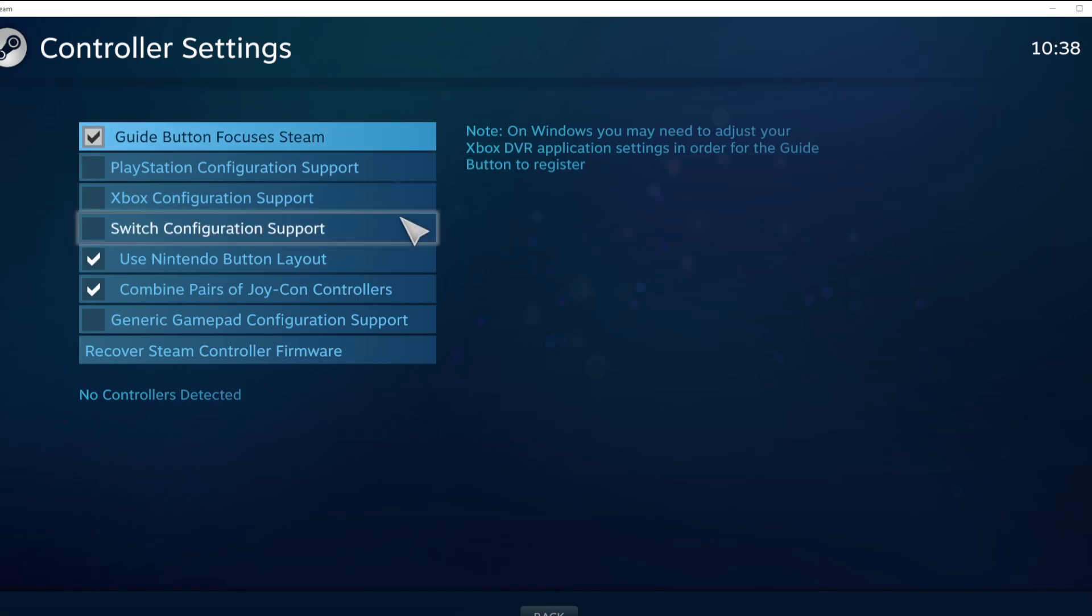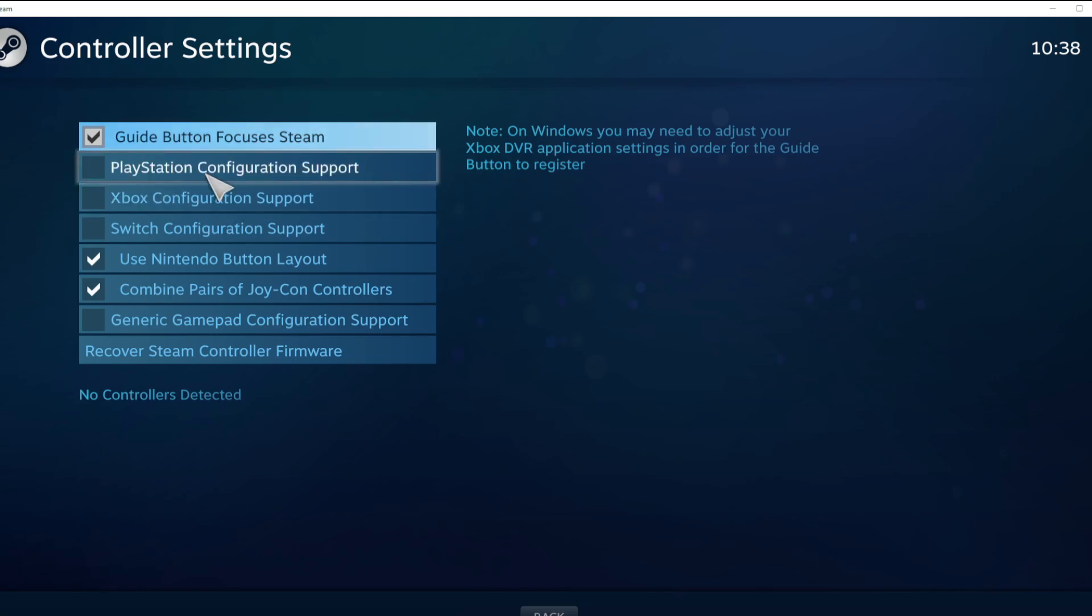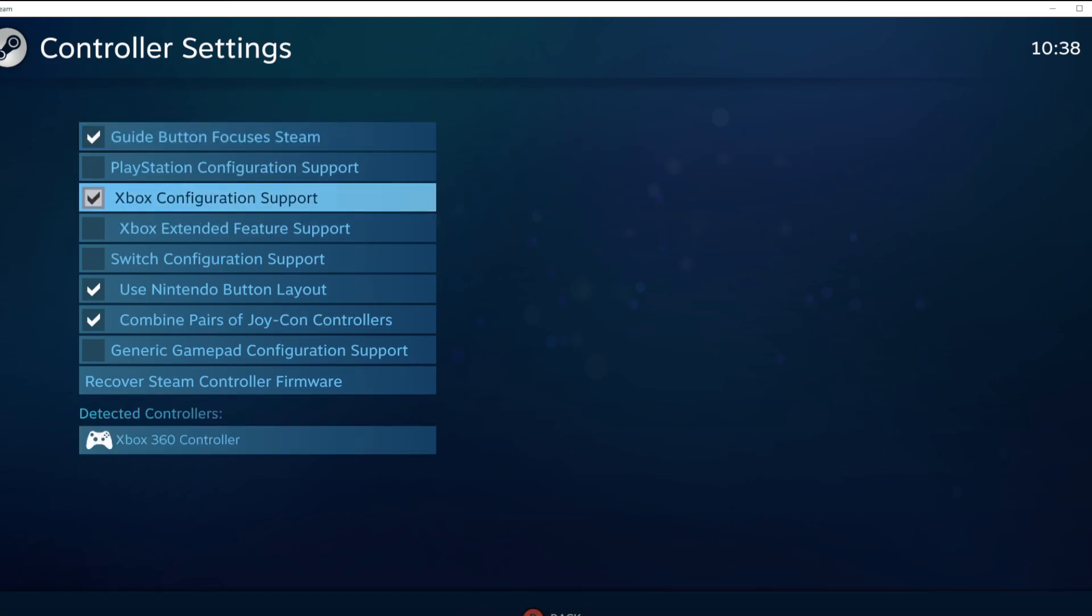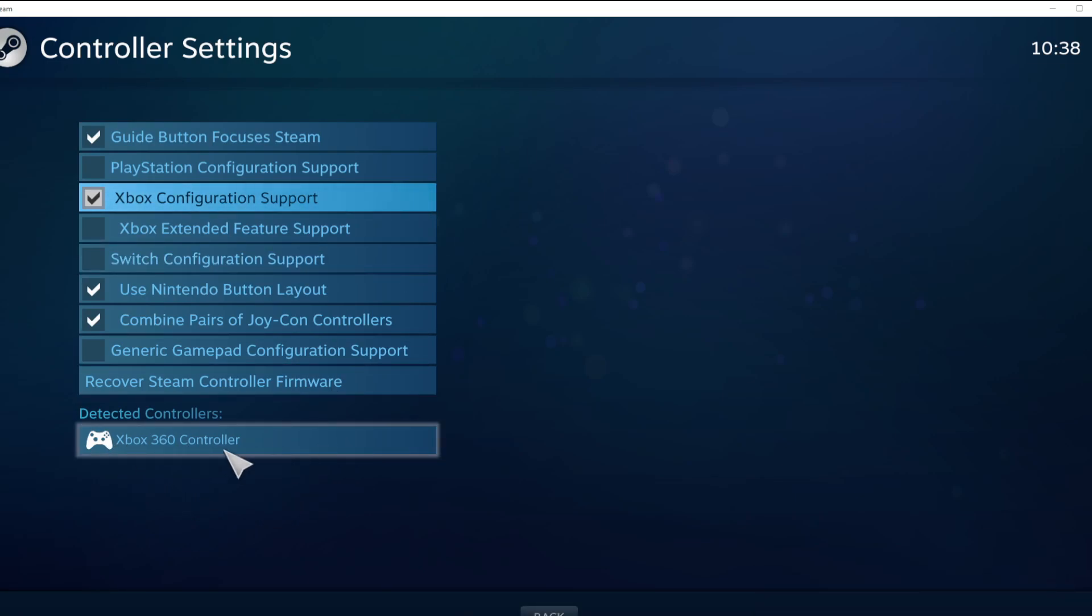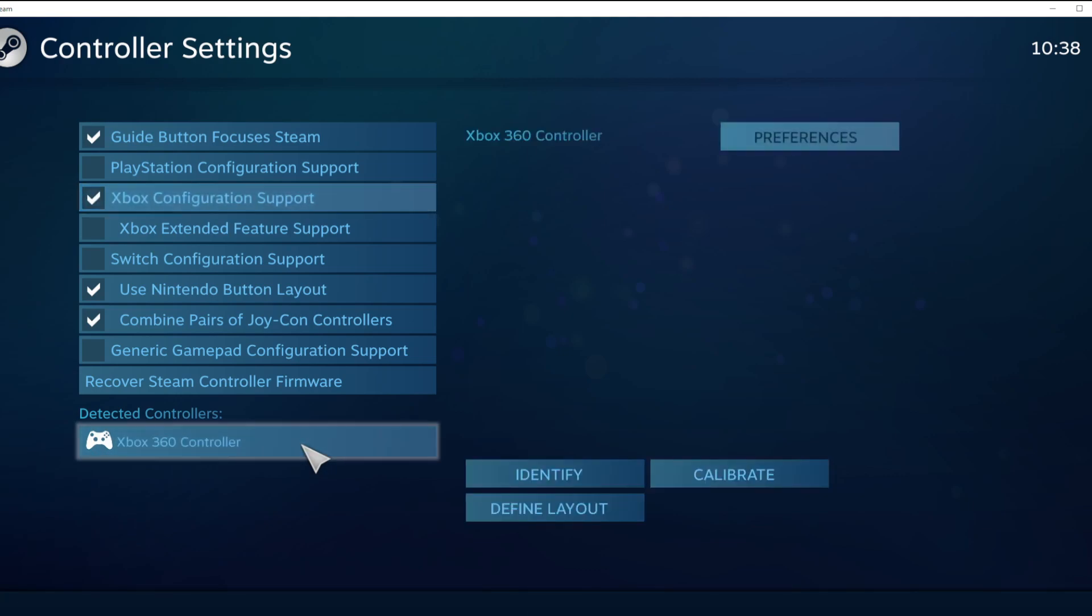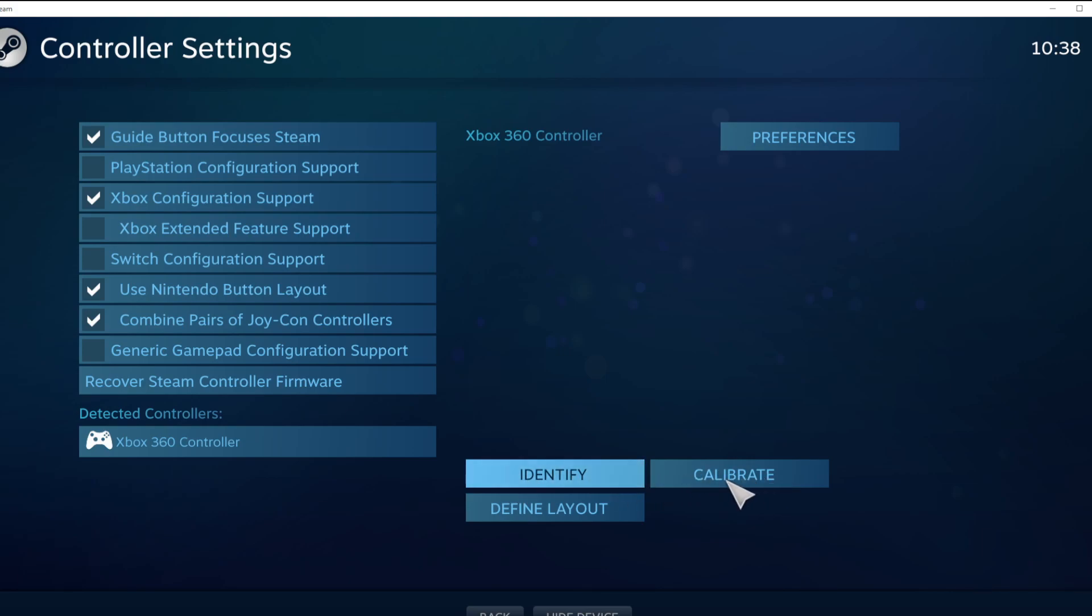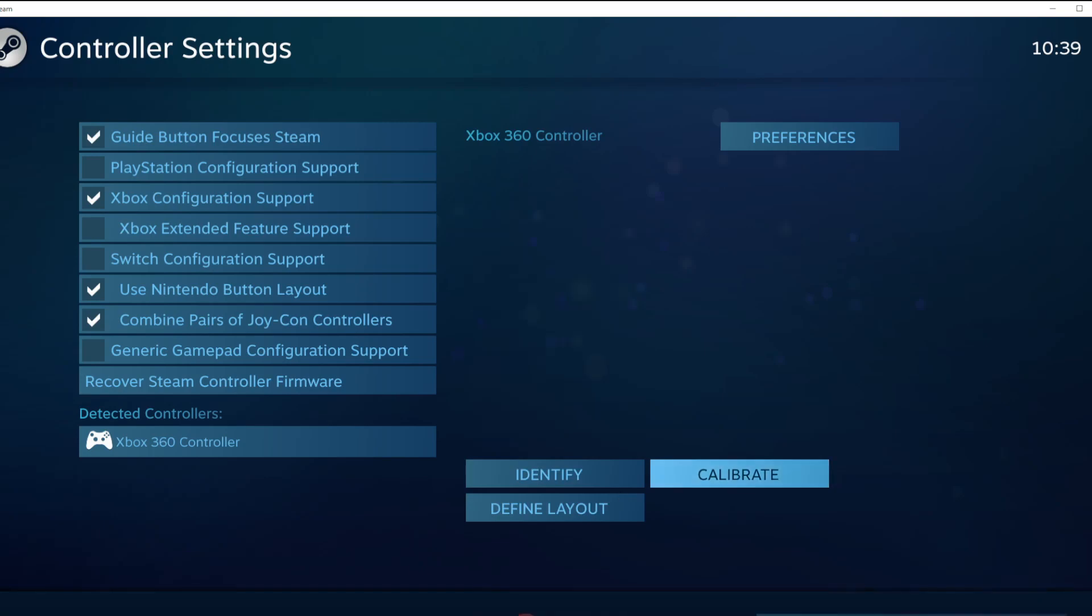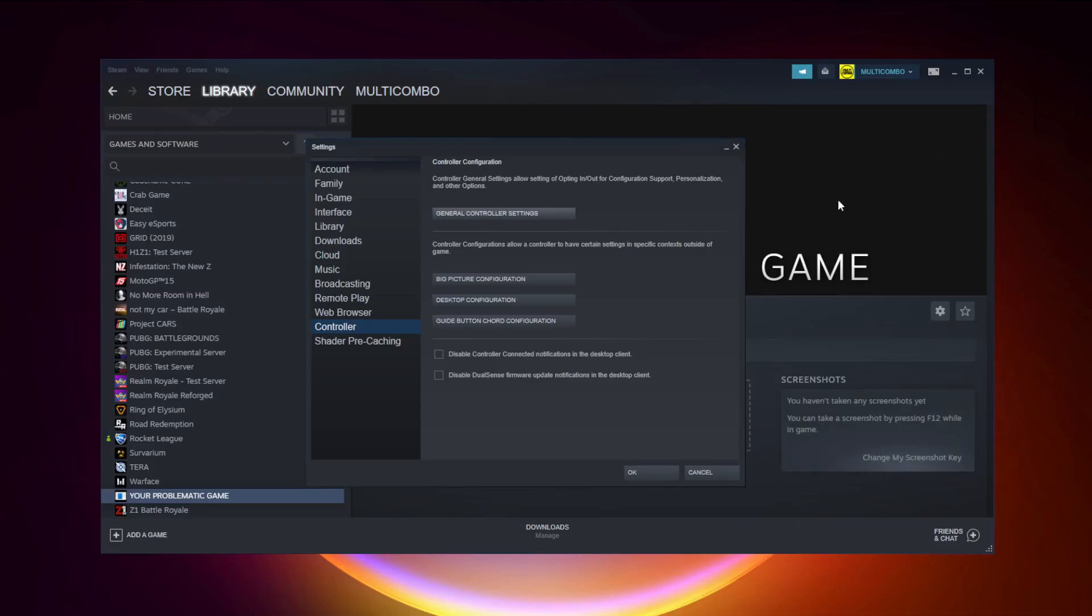Select your controller type and select your detected controller. Click identify and calibrate controller. Close window and click OK.